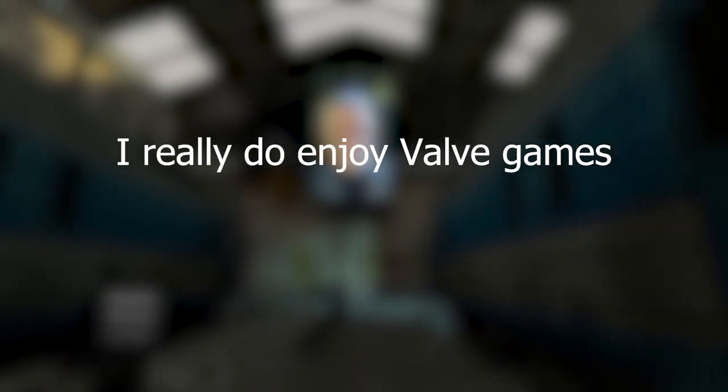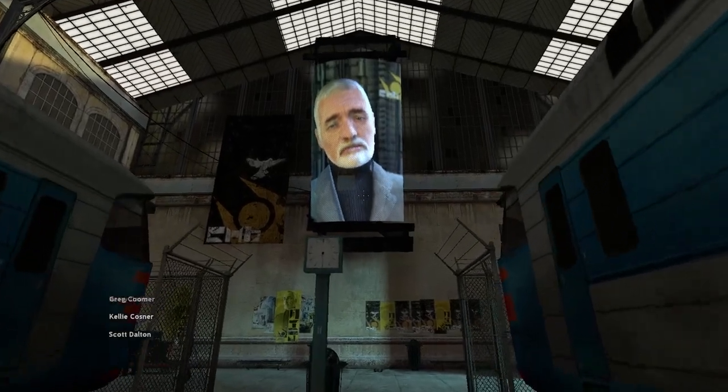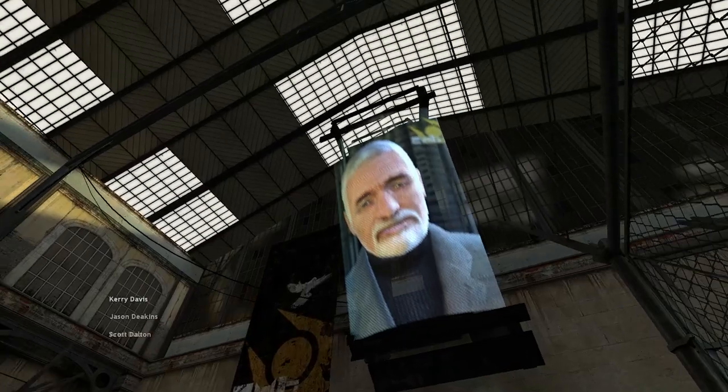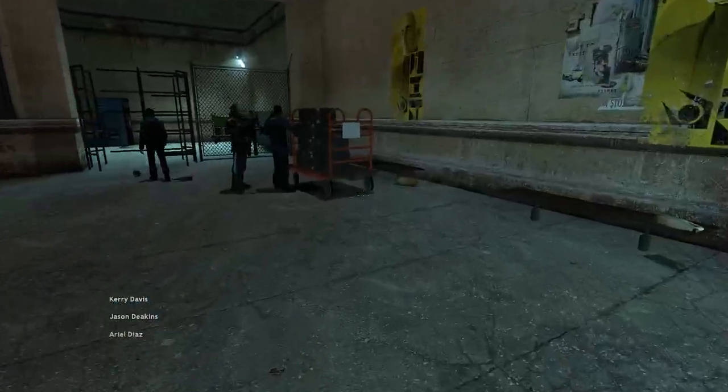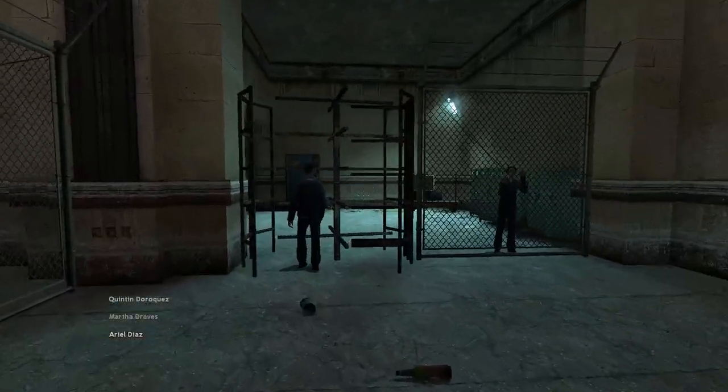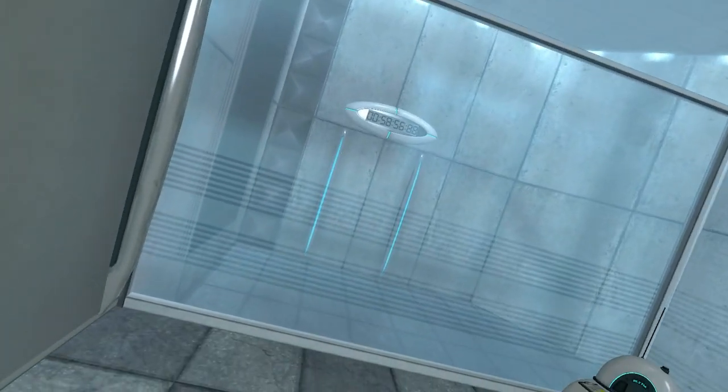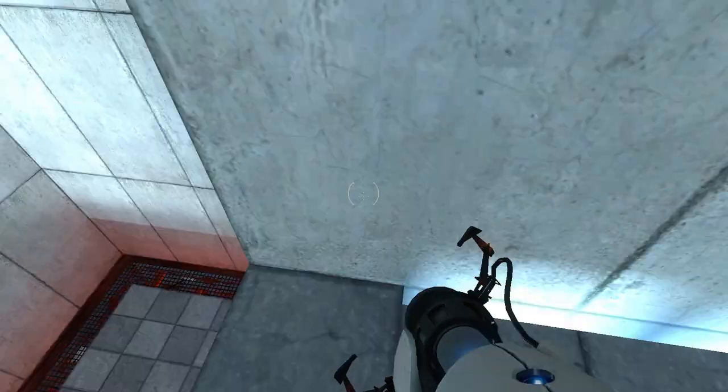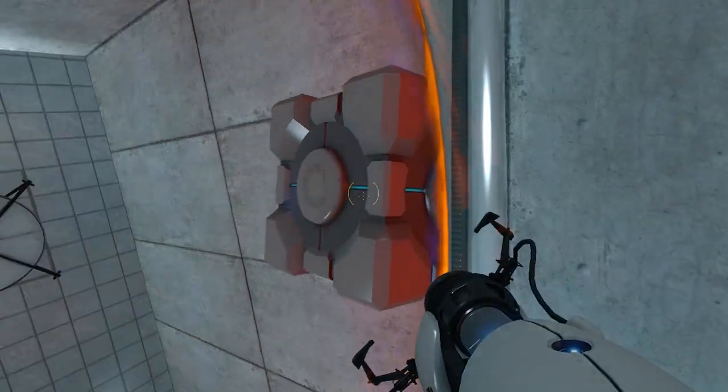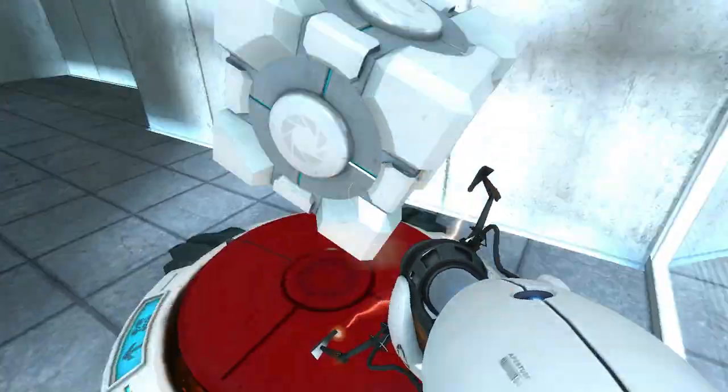I really do enjoy Valve games. They make some of the best stuff in this medium, but I've always found the development of their games pretty interesting. Portal, while being as short as a tech demo, has a lot of stuff surprisingly that didn't make it to the final cut. So why not talk about it?